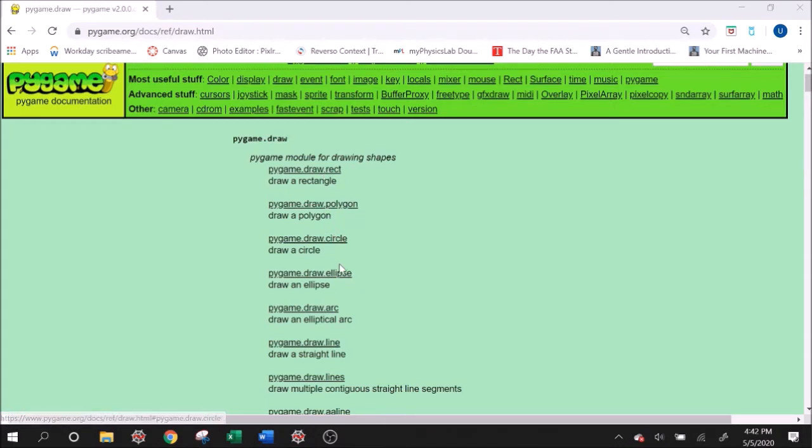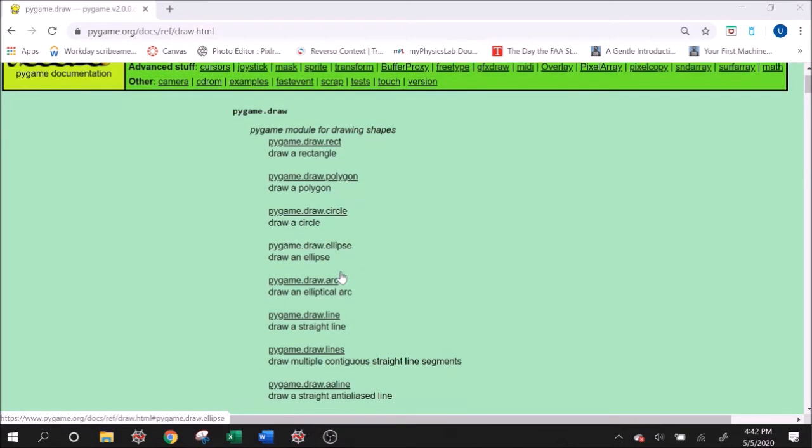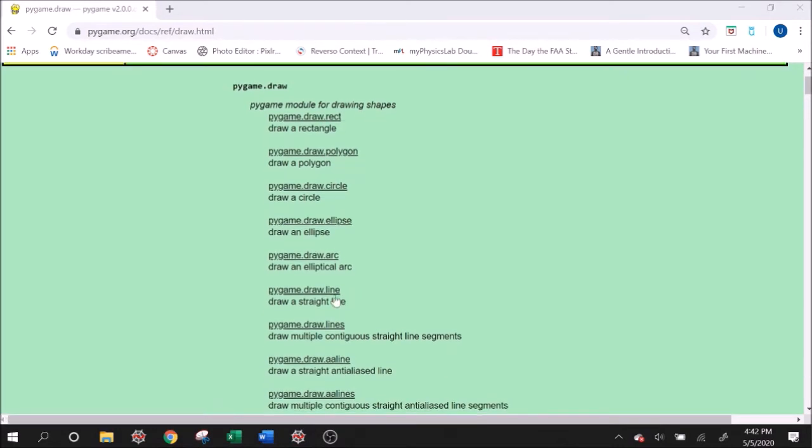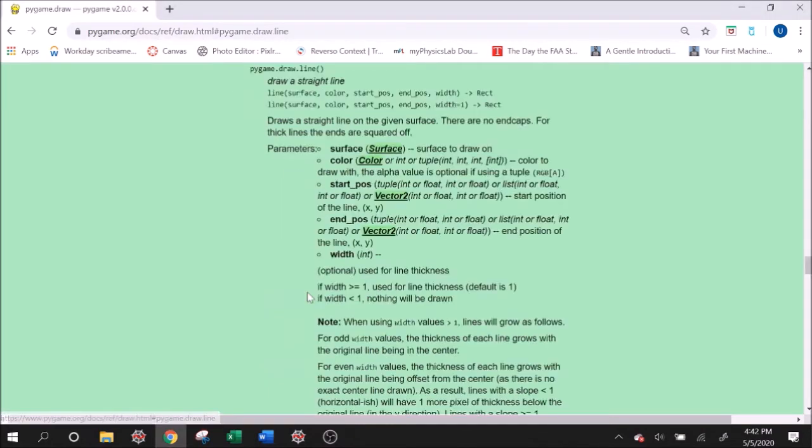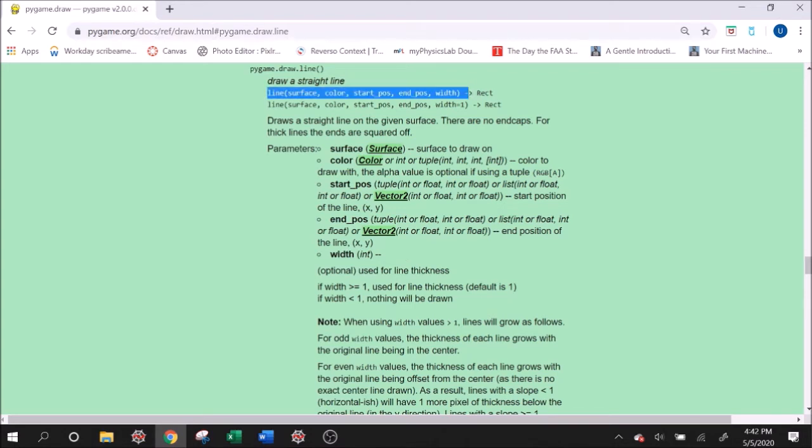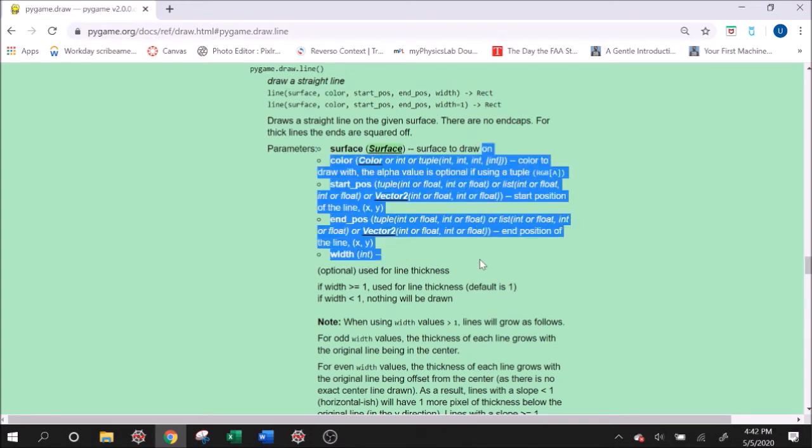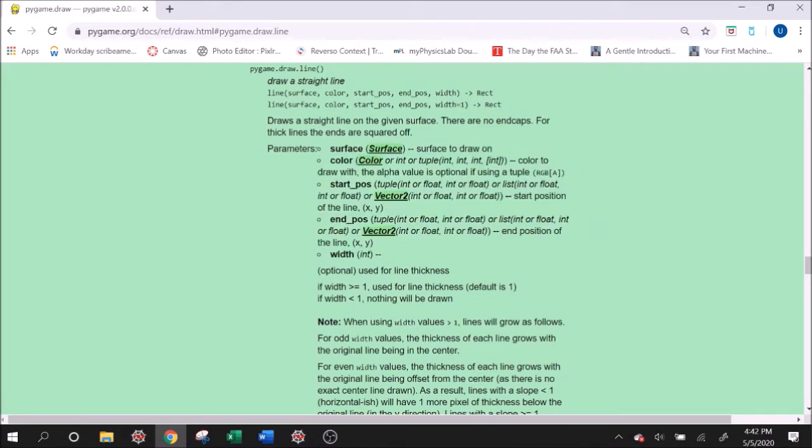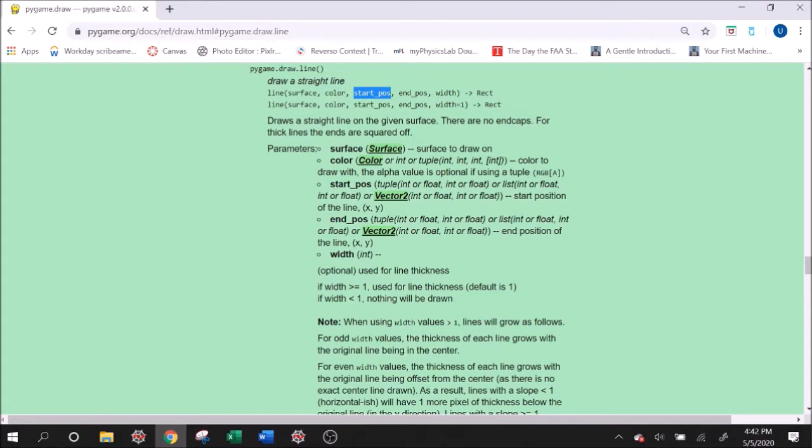You click draw up here and we have all these options to draw onto the screen: rect, polygon, circle, ellipse, arc, line, etc. We'll look at line right now. So if we click on line, we'll get a little bit of an explanation on what the function is, what it expects and what each argument is. Line expects the surface - surface actually just means our display - a color, which is an RGB triplet, start position in X, Y and end position in X, Y, and a width, which is going to be the thickness of the line.